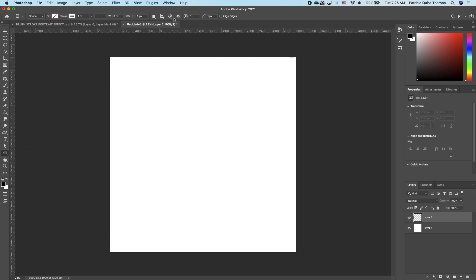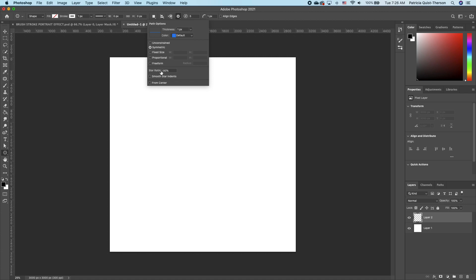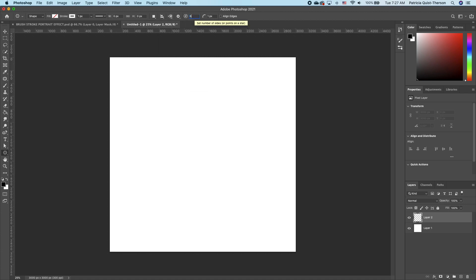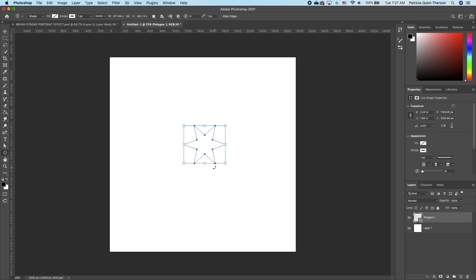You want to make sure under your settings you change your ratio to 50 and you can change the size to let's say six. Draw your star like that.